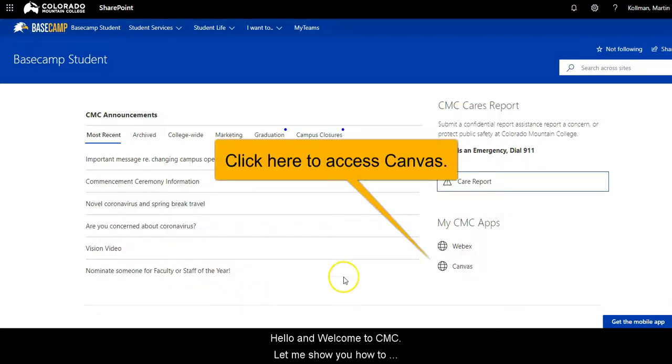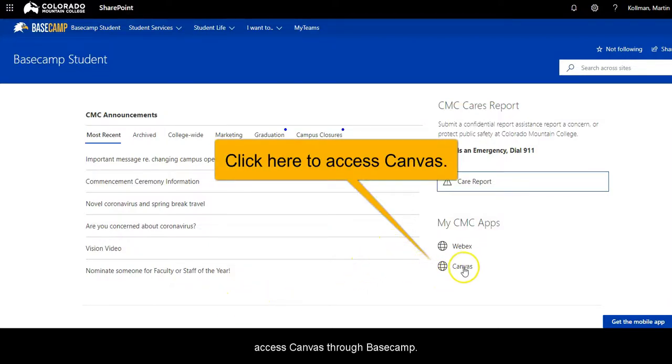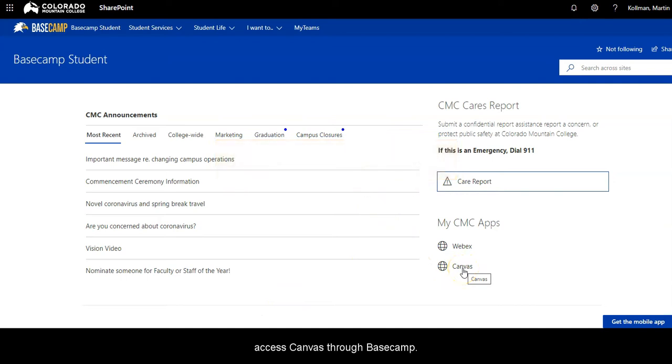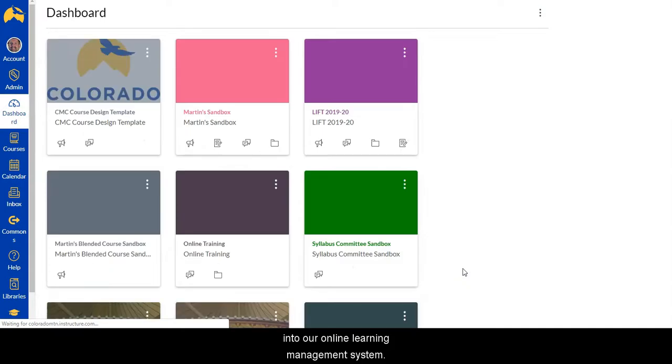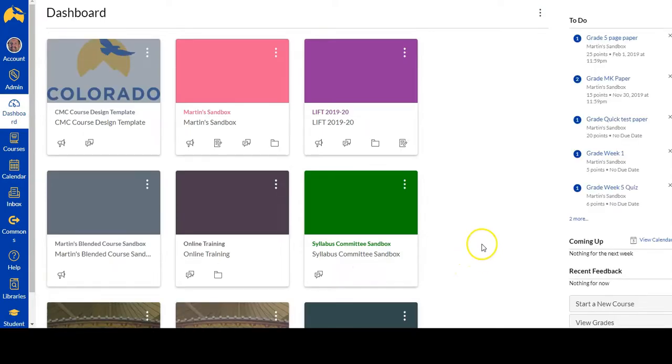Hello and welcome to CMC. I'm going to be showing you how to access Canvas through Basecamp. It's a link on the right side of the screen that will get you into our online learning management system.